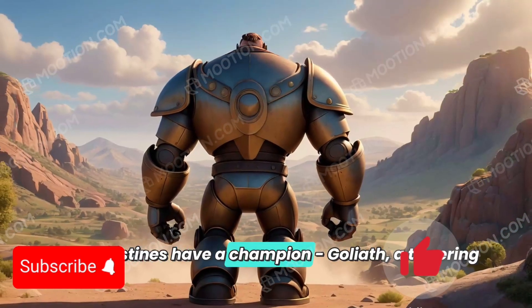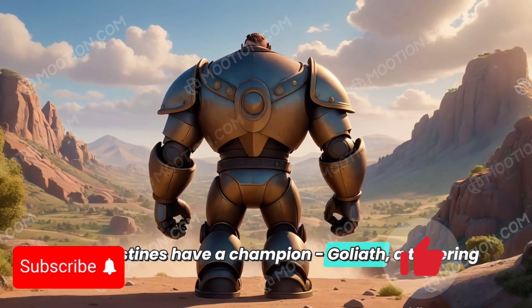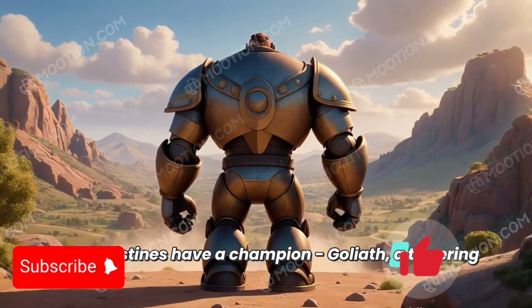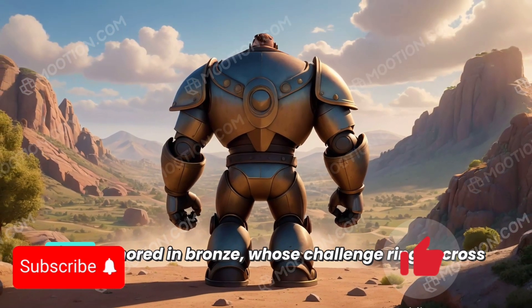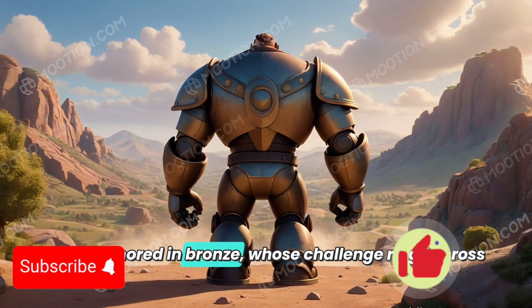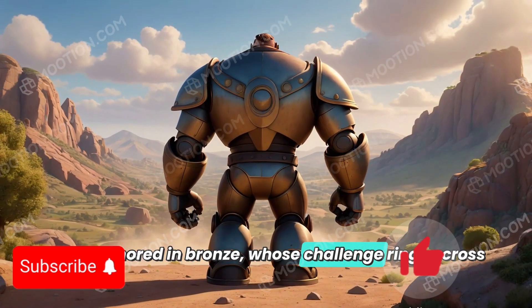If you are using the free version, you are going to be seeing these watermarks on your video.